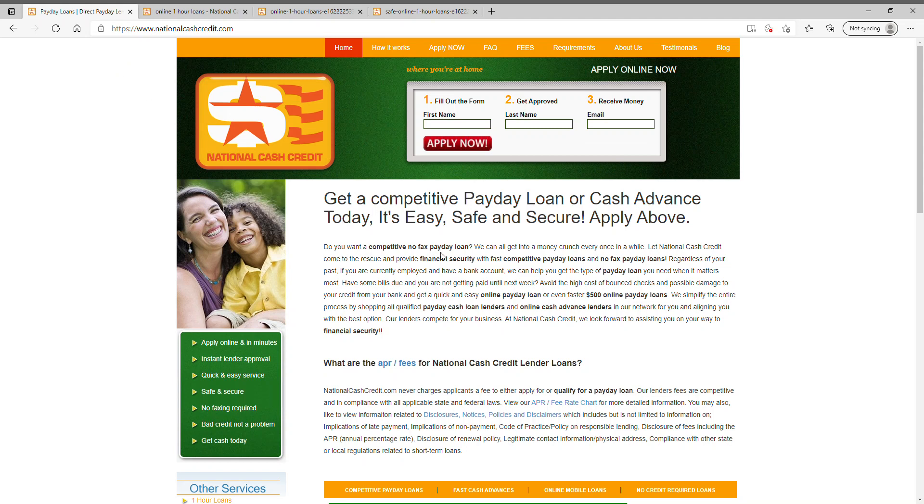Hi, Ray West here again for NationalCashCredit.com. What should be your number one concern when getting a loan online?